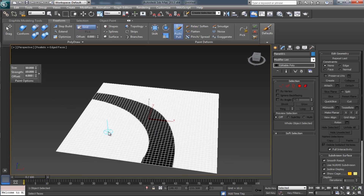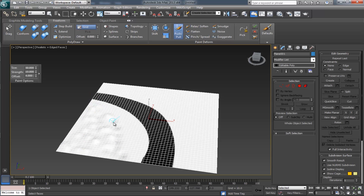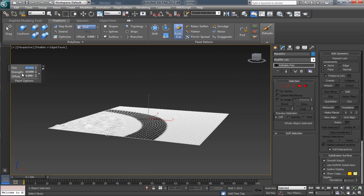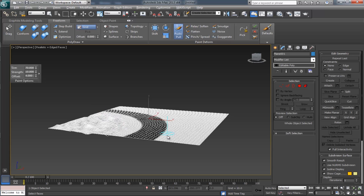Start dragging it up to push polygons. To pull polygons down, simply hold the Alt key. Increase the brush size a little bit to about 70 and continue the pushing and pulling to shape the terrain.